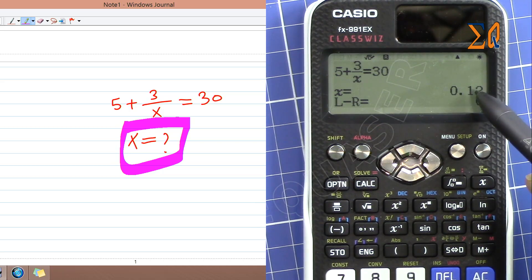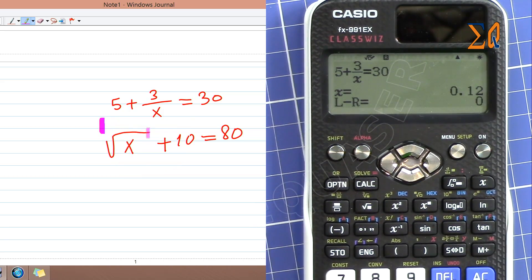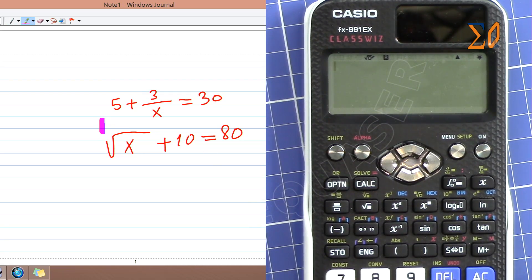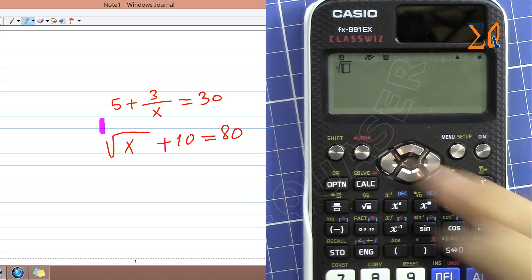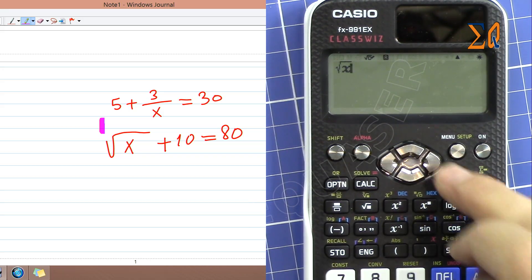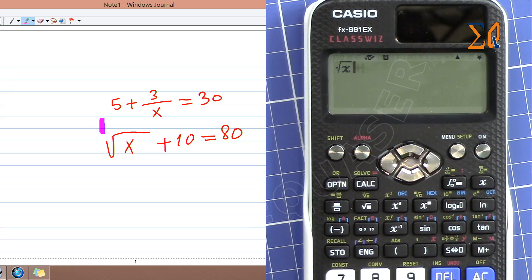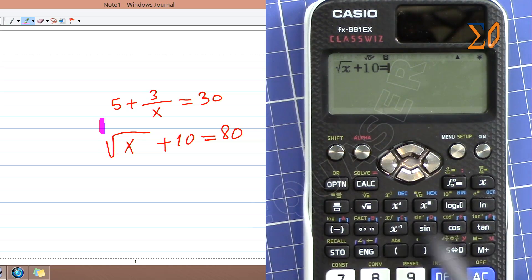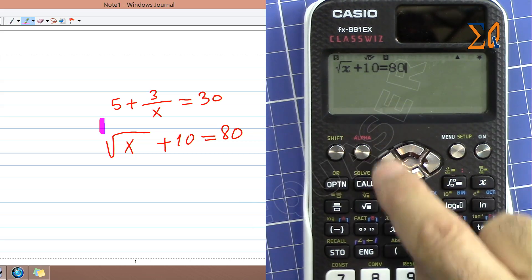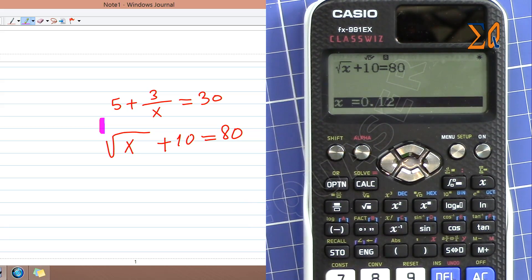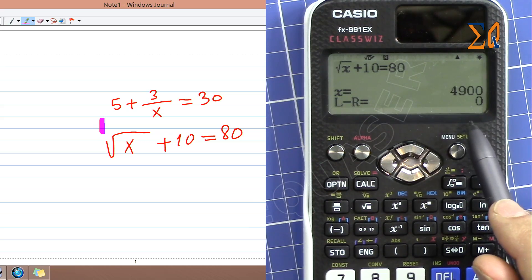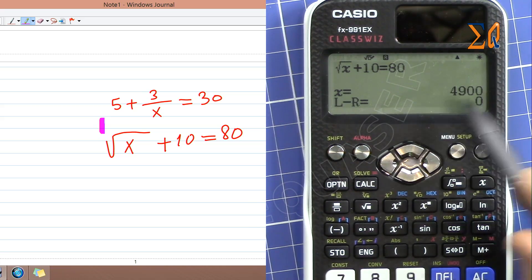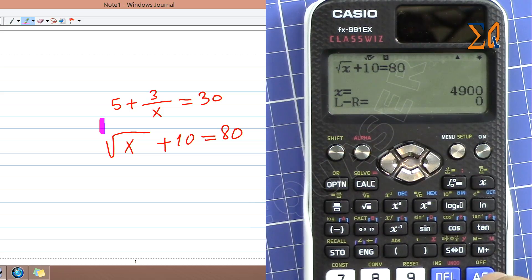Now we have another equation to enter. Press All Clear to clear the screen. Same thing — square root of Alpha and then X with arrow to the right, plus 10, then Alpha and then the equal sign which is red when you press Alpha, then 800. Now Shift and then Solve. It says X is 4900 — that's the absolute value because there is no error.